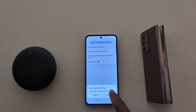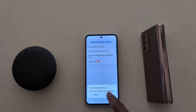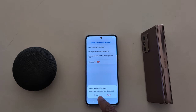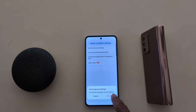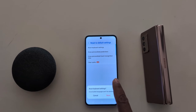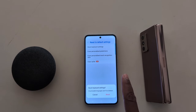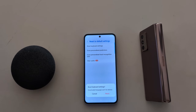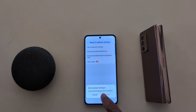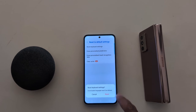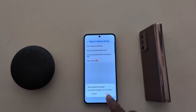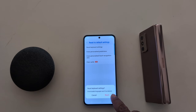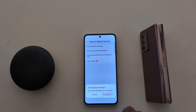Now the Reset Keyboard Settings pop-up appears. It will delete all keyboard settings to factory default on your Samsung device. Downloaded languages won't be deleted. Tap Reset to reset the keyboard to default settings.